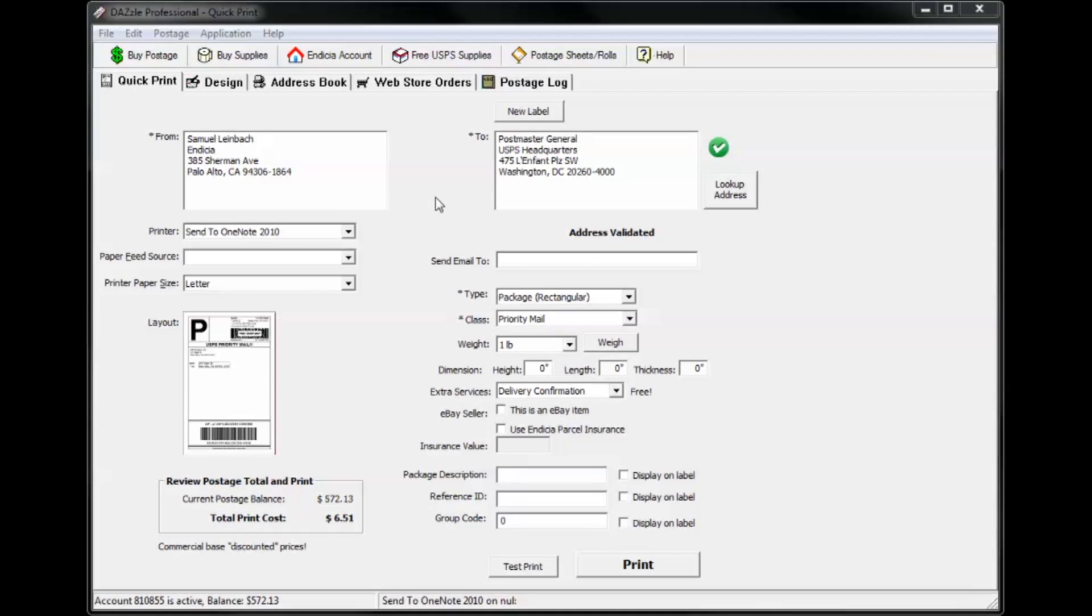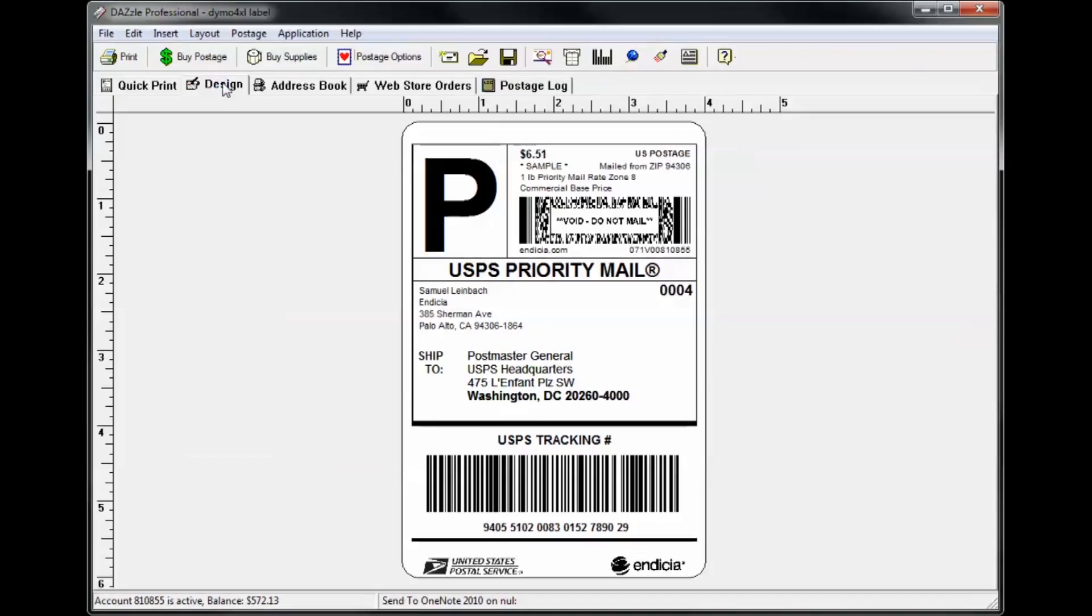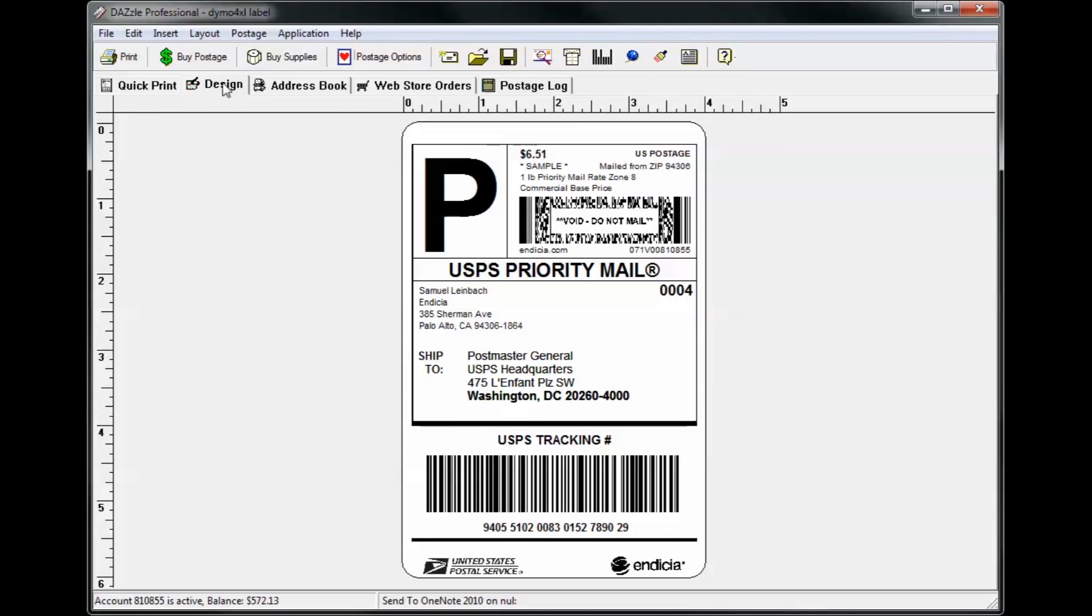Let's start with the basics. What is a layout? Layouts are found on the design tab in Dazzle. A layout is a template for your shipping or mailing label.